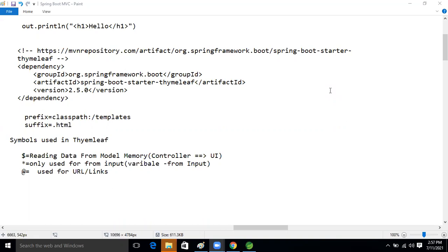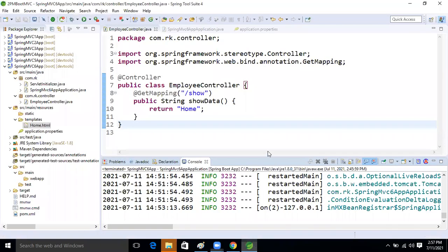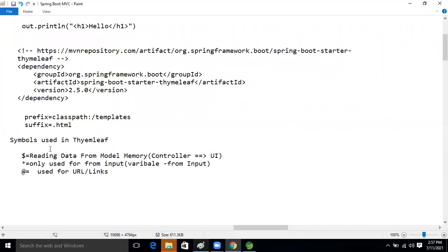This is the initial stage so there is more theory. Without theory if we go directly to practical, doubts will come — why are you using the star symbol, dollar symbol, at-rate symbol? That's why I'm explaining these things first so you understand before we use them.